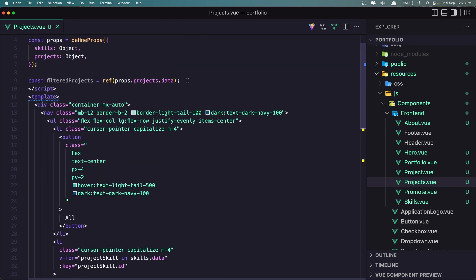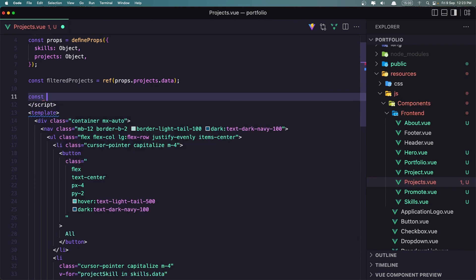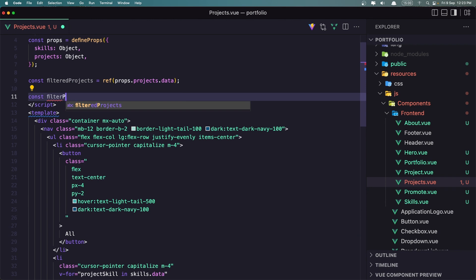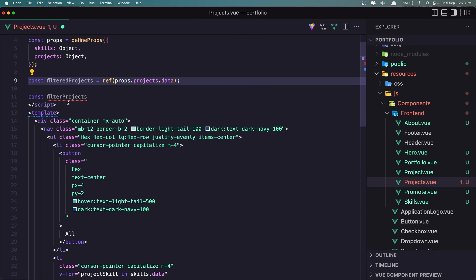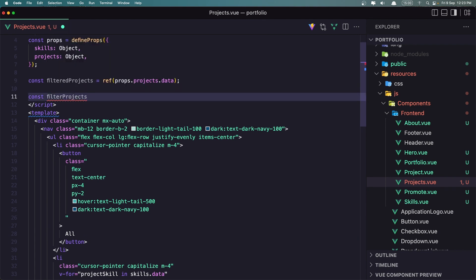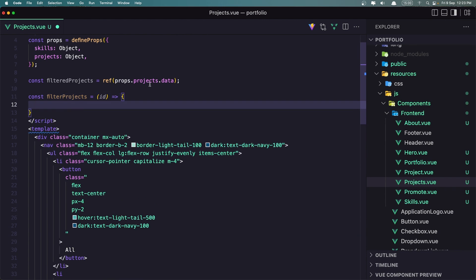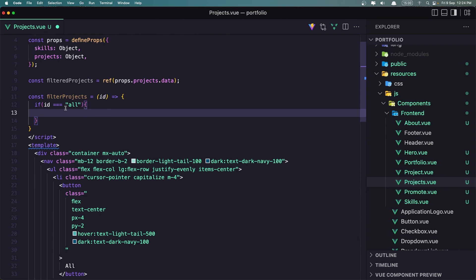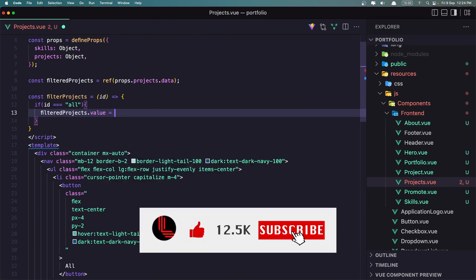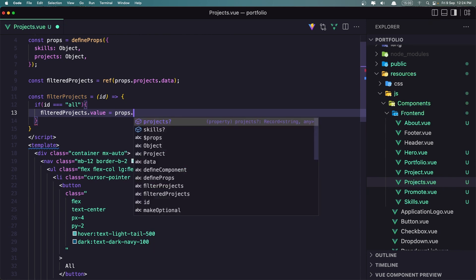So let's create a method to filter the projects. I'm going to create a const and name it filterProjects. This filterProjects method is going to accept an ID. First, we need to check if the ID is triple equal to the string 'all', because we don't have an ID for that. If that is the case, I want to set filteredProjects.value equal to props.projects.data.